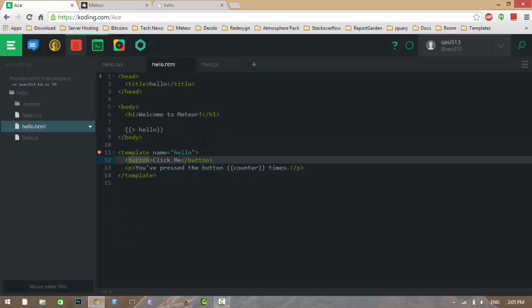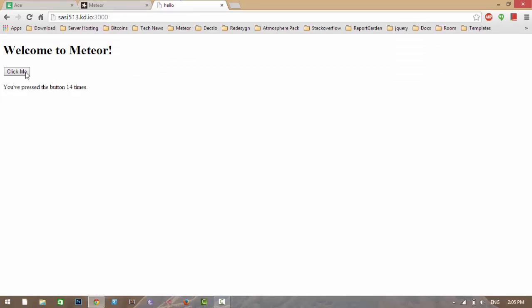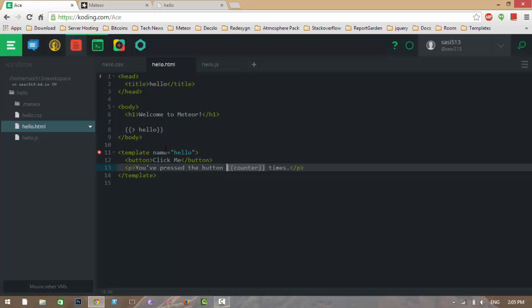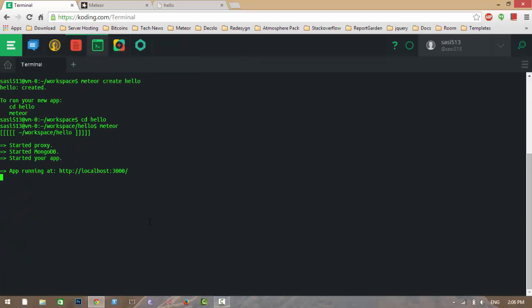This is how Meteor works. As you can see, whenever we click the button, the session variable is set to the previous value plus one, and this value increases. Let me show you a few more commands. Let me stop this first.